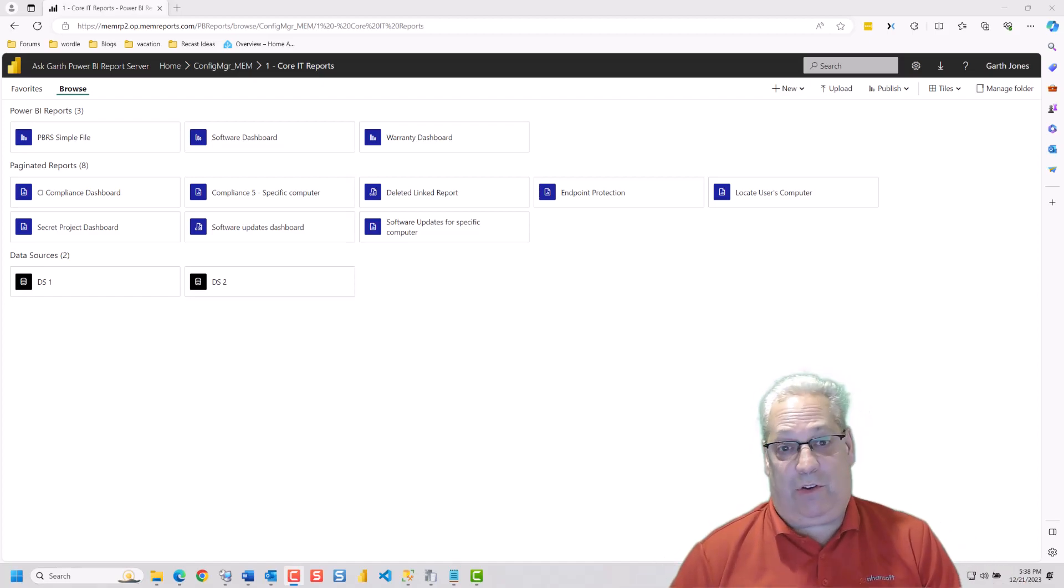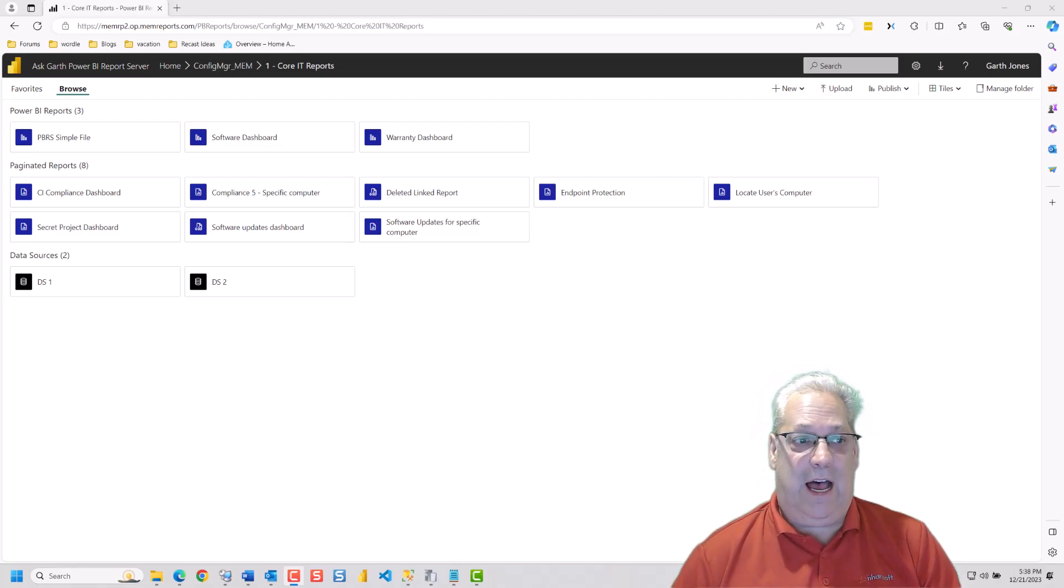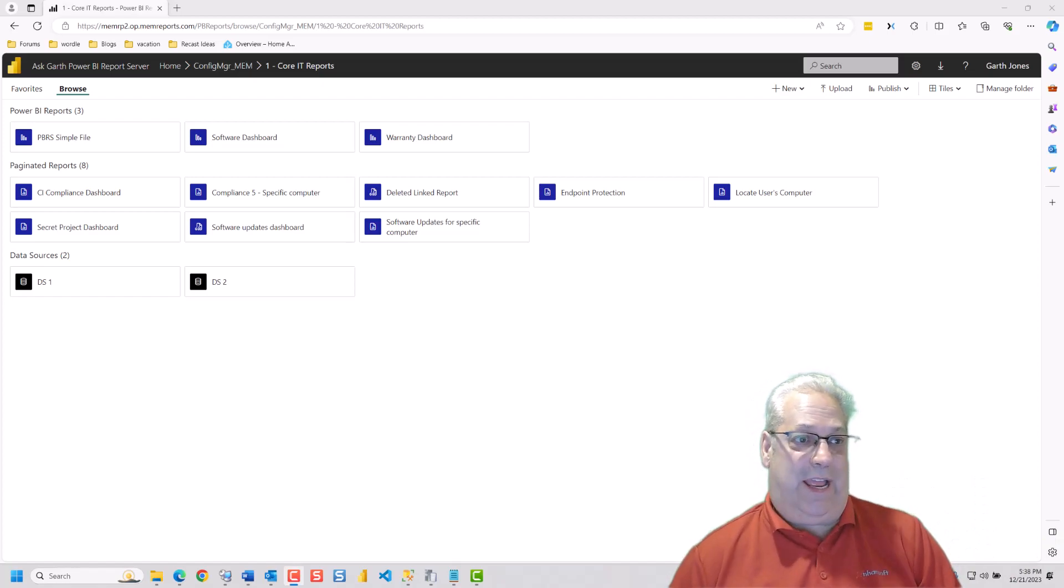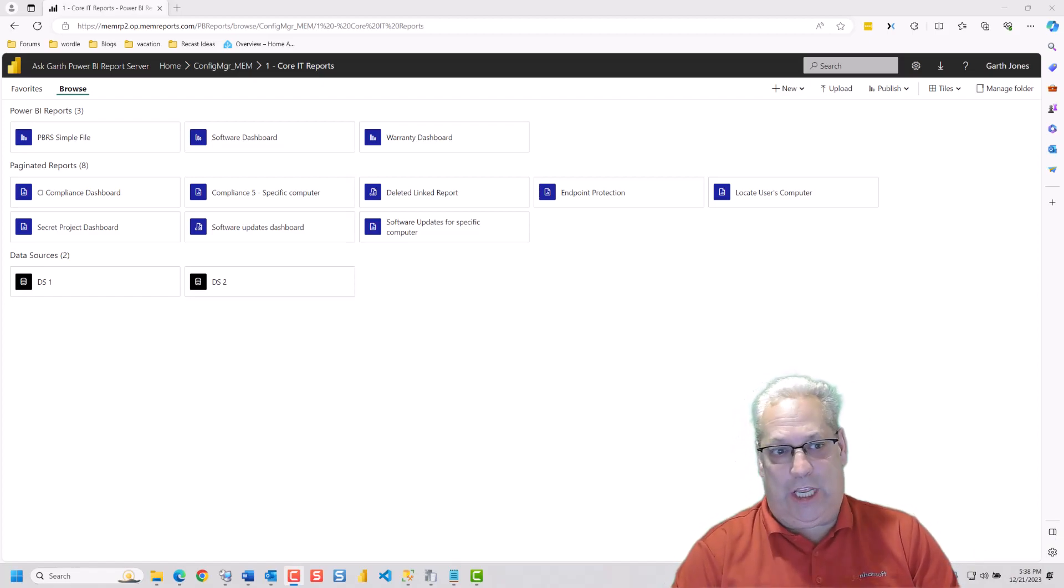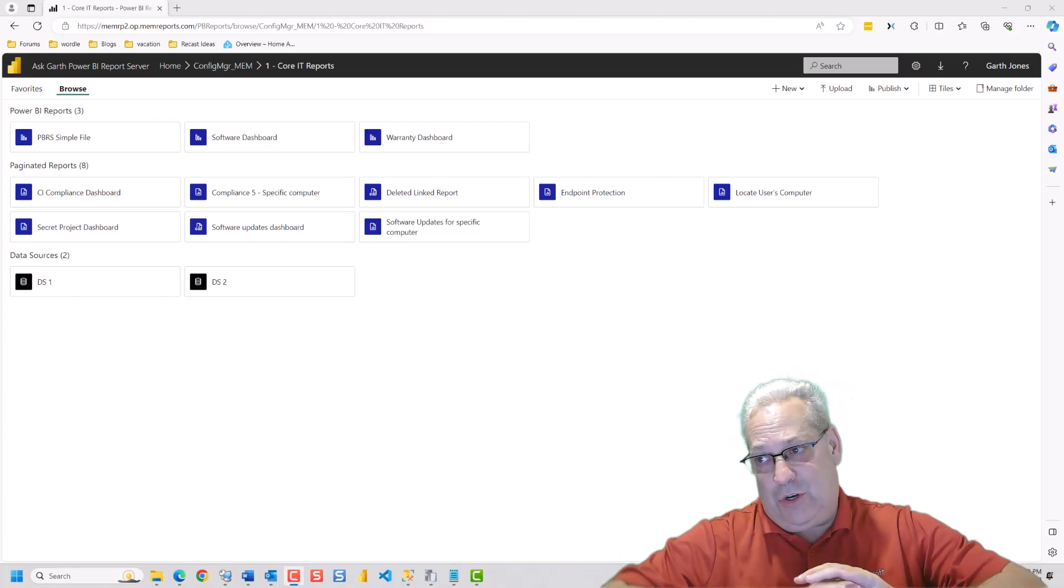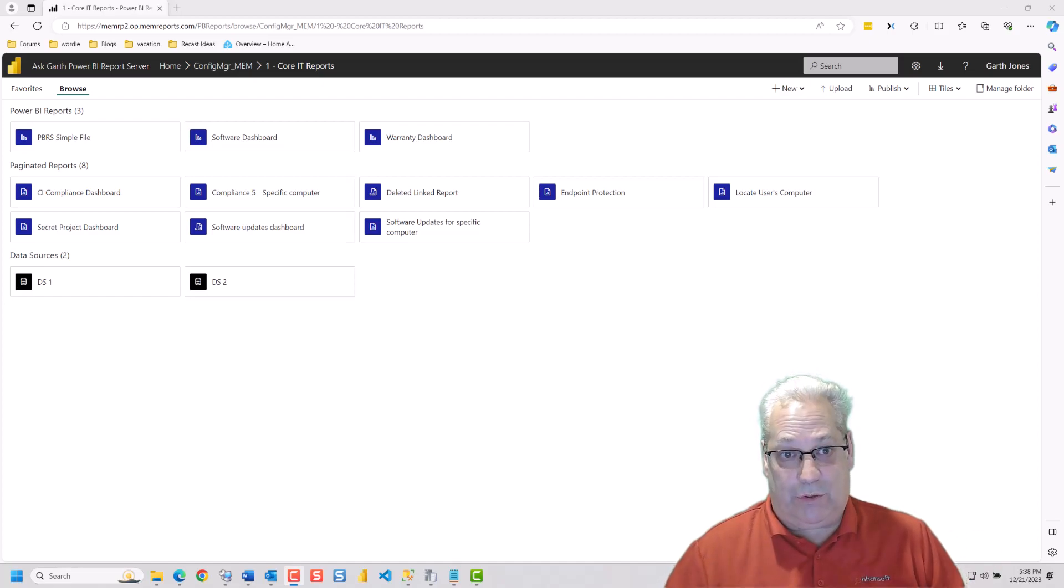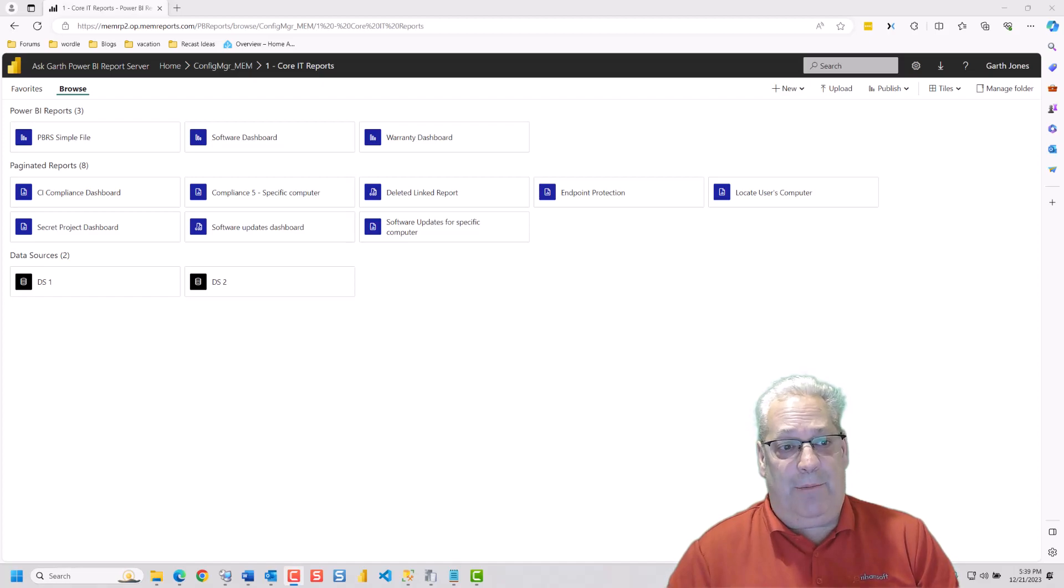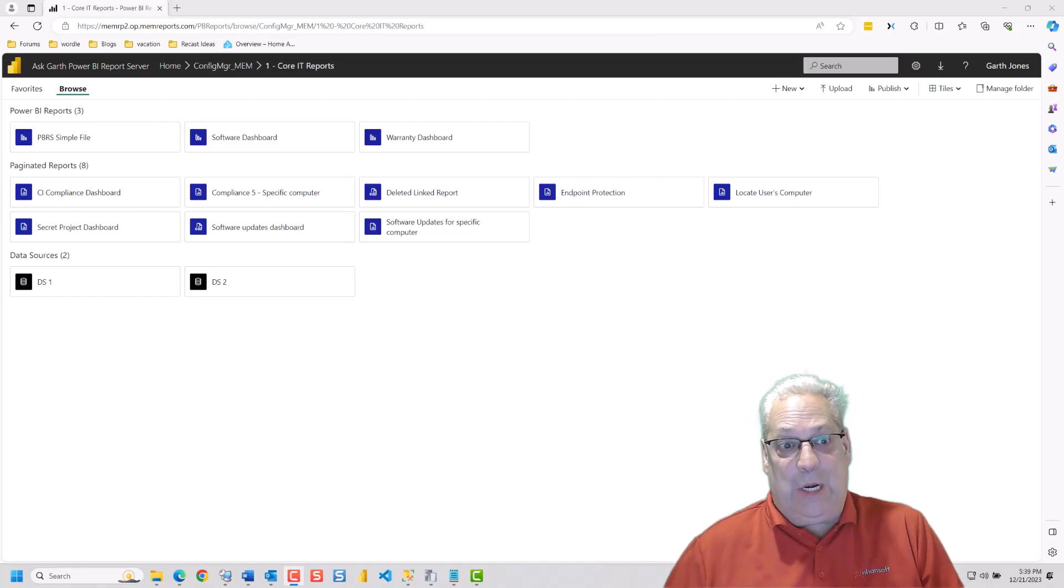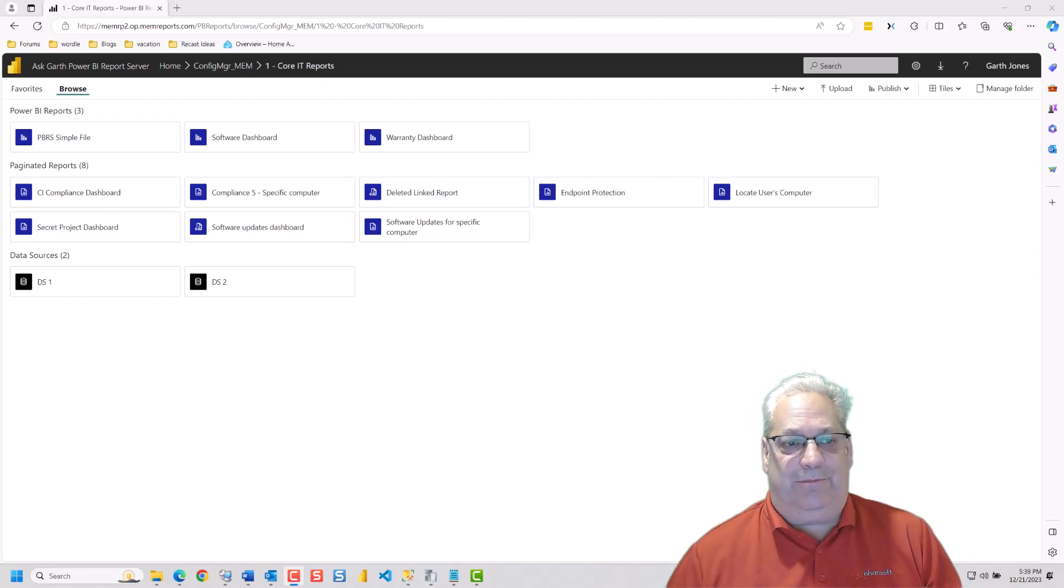So this video just goes off on showing you how to delete the various things. So I'm going to go through and delete a Power BI report, an RDL, a dataset, and then show you what happens when you delete the overall folder. The other one that I wanted to get into was about linked reports and what happens when you delete the underlying linked report. So with that, let's get started.